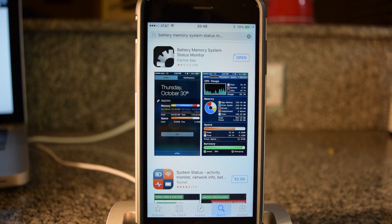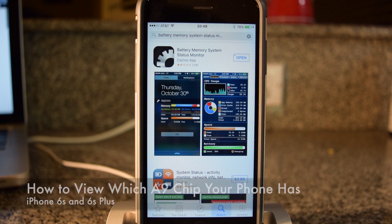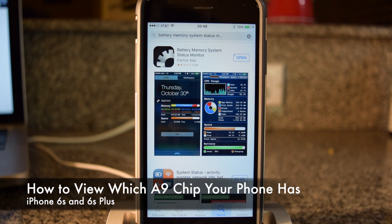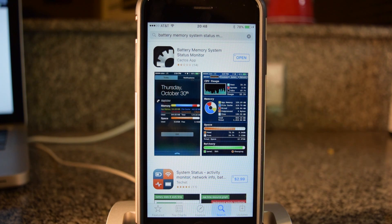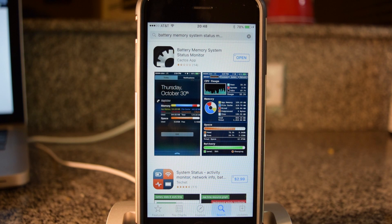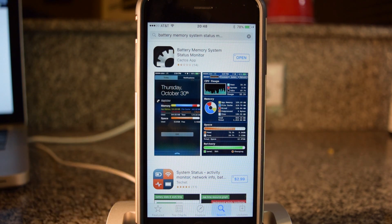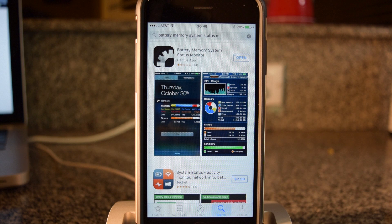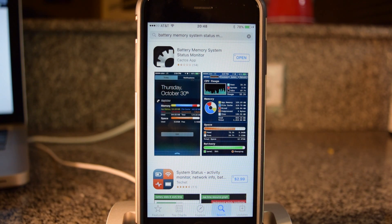Hey guys, what's going on? It's Ossas here with iPhone Hacks, and I'm going to be showing you how to check if your iPhone 6s has the TSMC or Samsung A9 chip. There's been some controversy over having different chips. Apple says that the difference between the chips is negligible, but if you just want to know, you can do so.